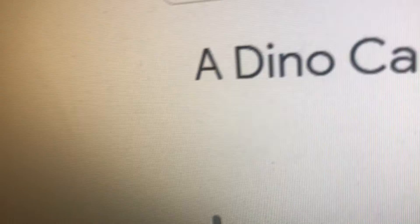A Dino Carol. Right, it's the night like before Christmas.